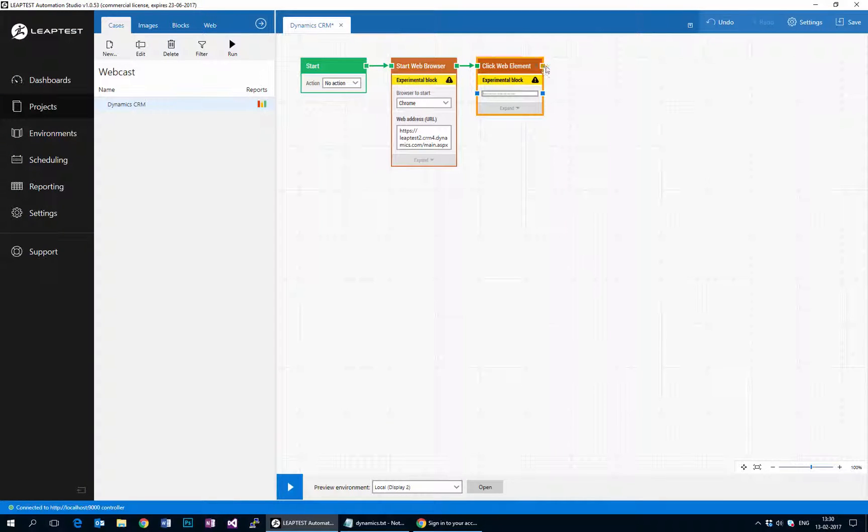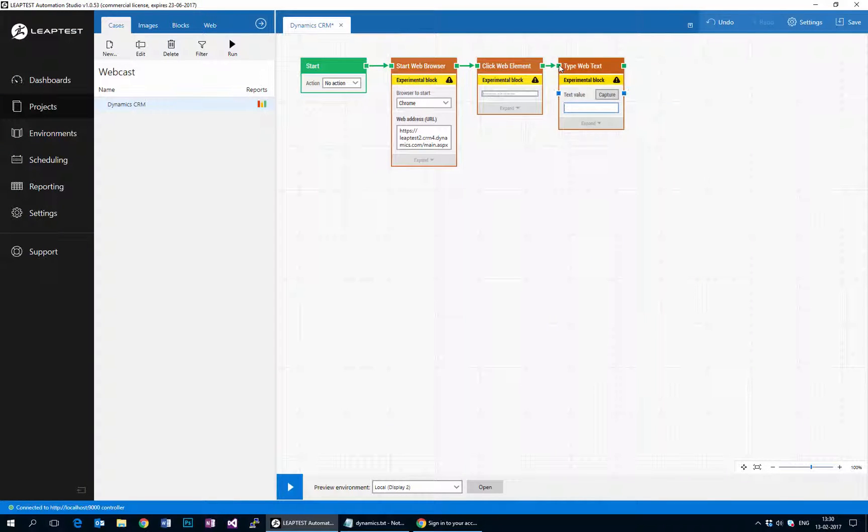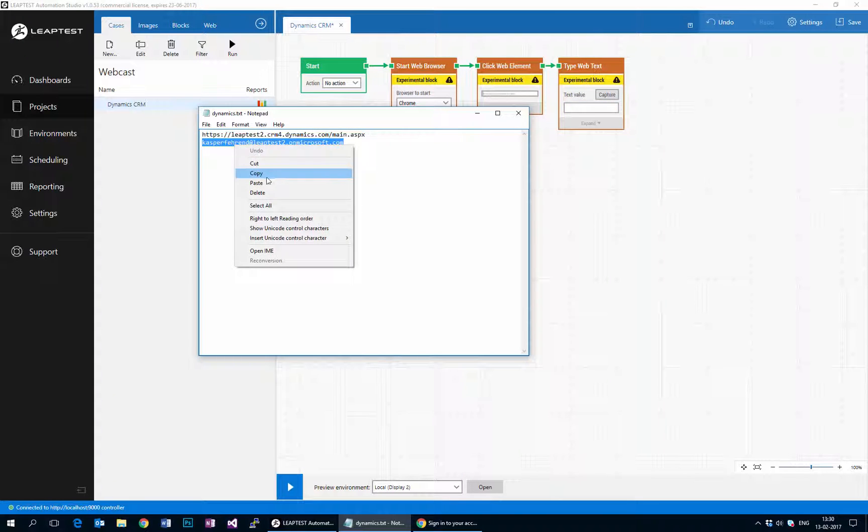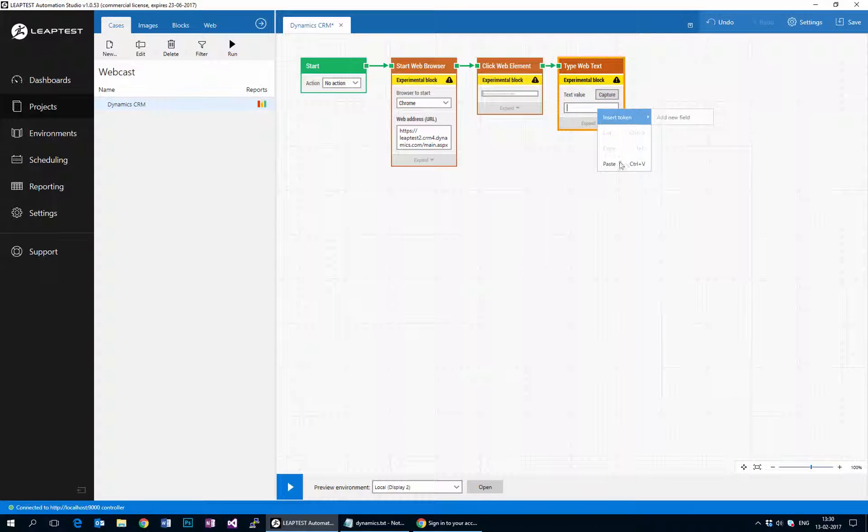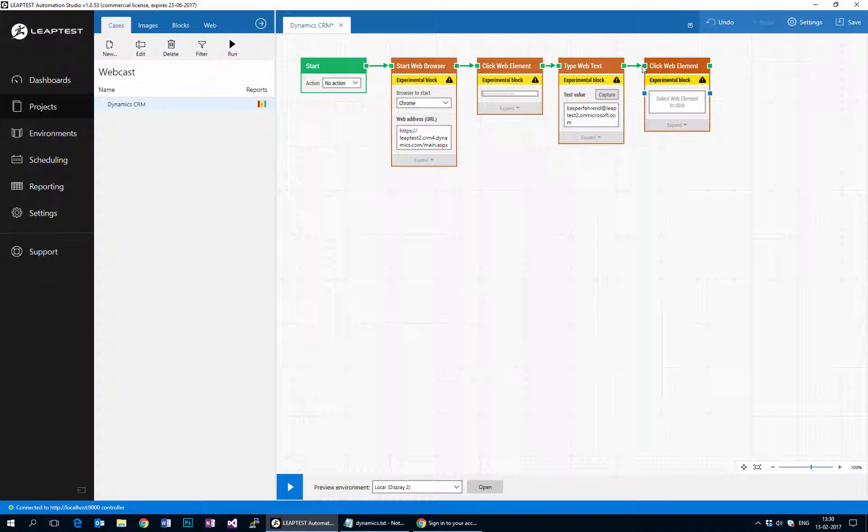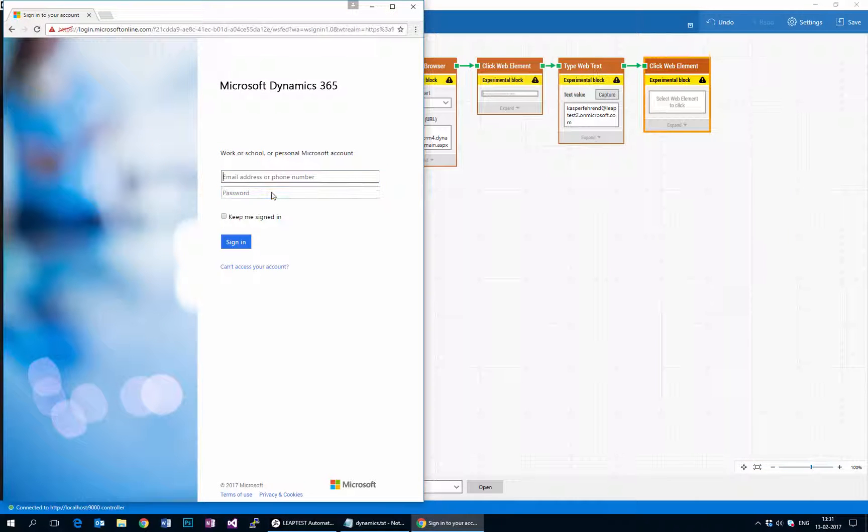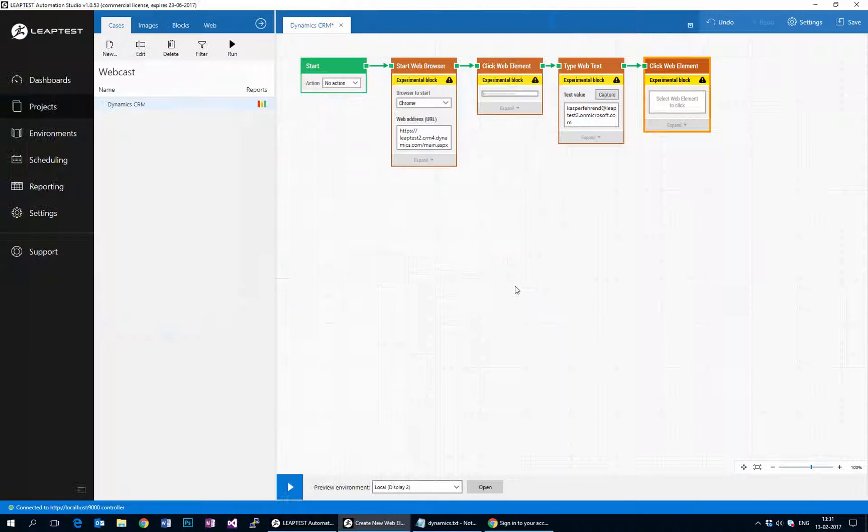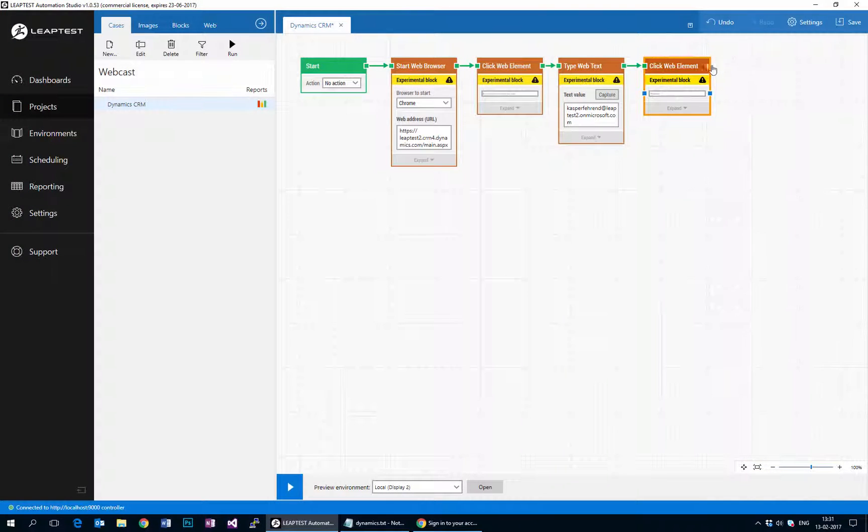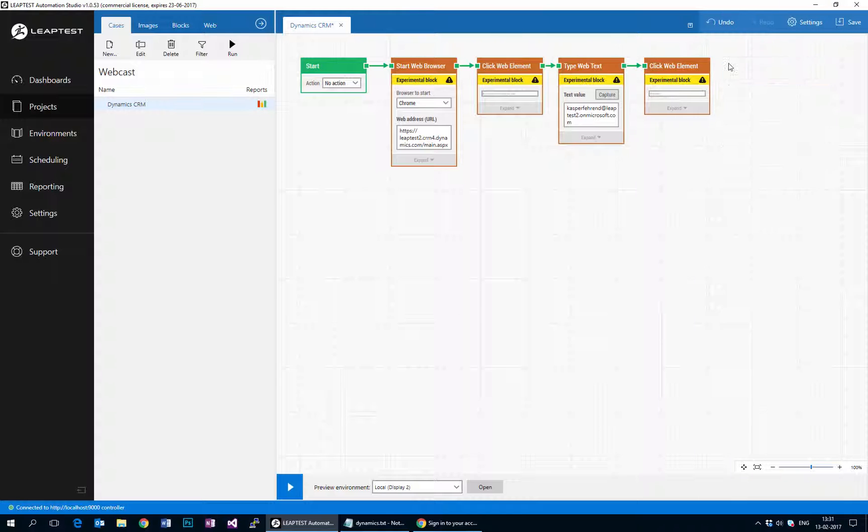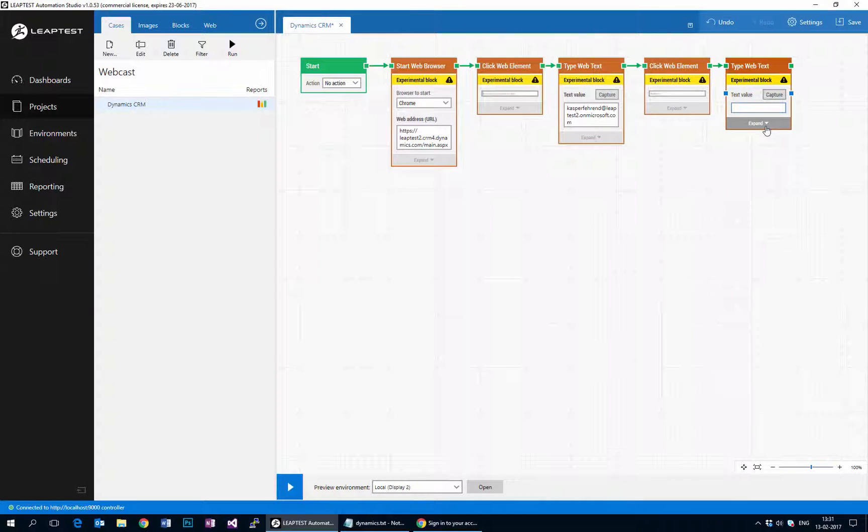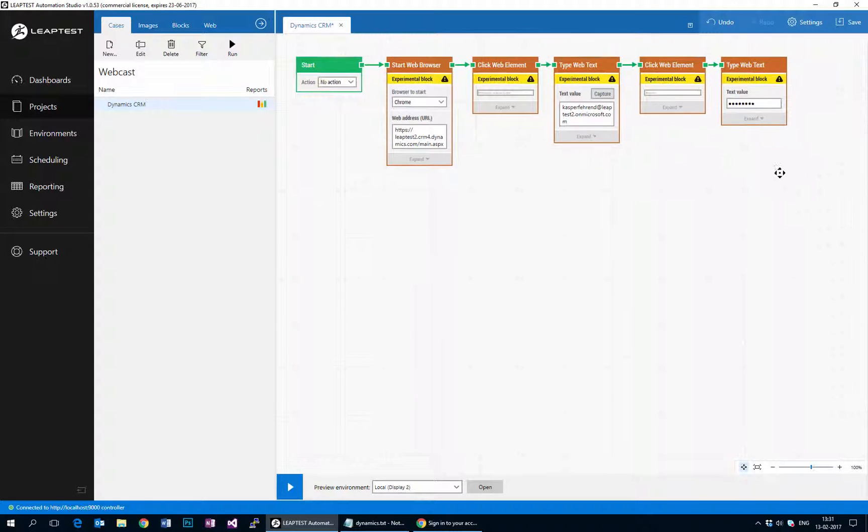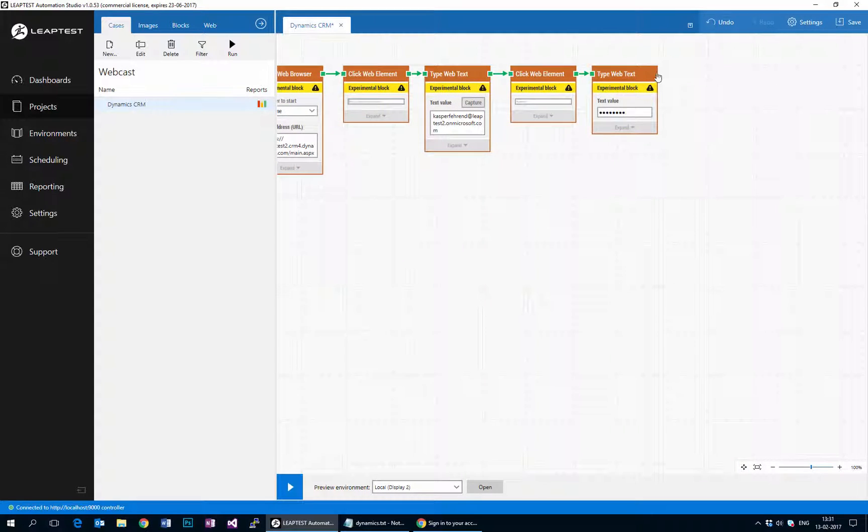I'll pick this one and then we'll add a type web block and type in the username that I've been given. Here we go, we'll just paste that in. And then we are going to click on the password field. Here we go, and we'll also type in a password. I'm just going to change the properties of this type text block to be a password and then type in the password that I was given.